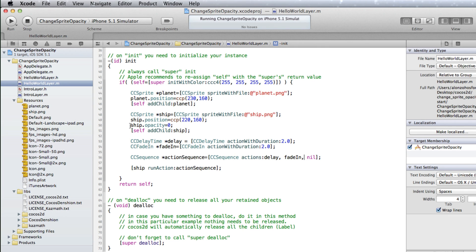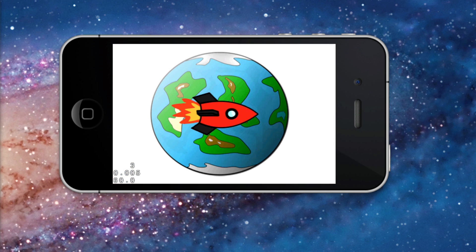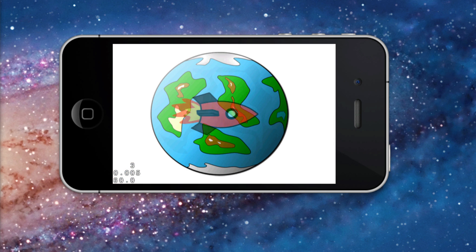Let's comment the ship opacity setting line and try again. Notice that ccFadeIn first changes the opacity to 0 before starting the fade in.